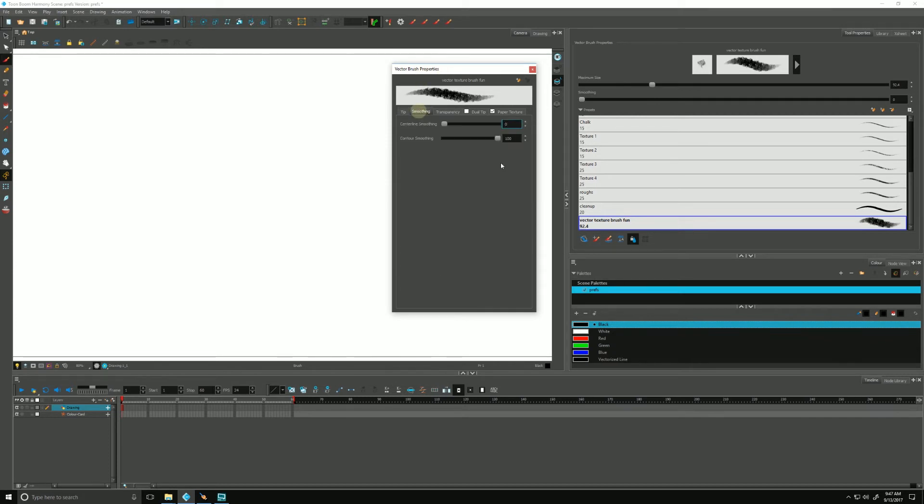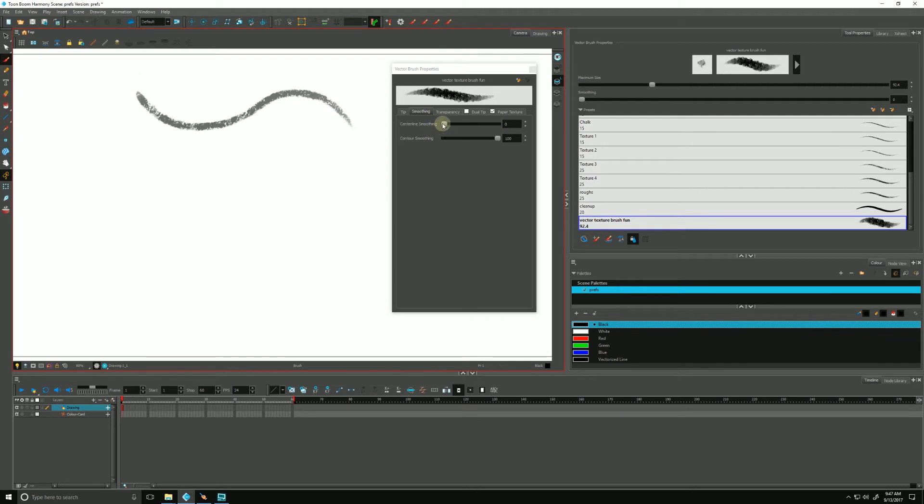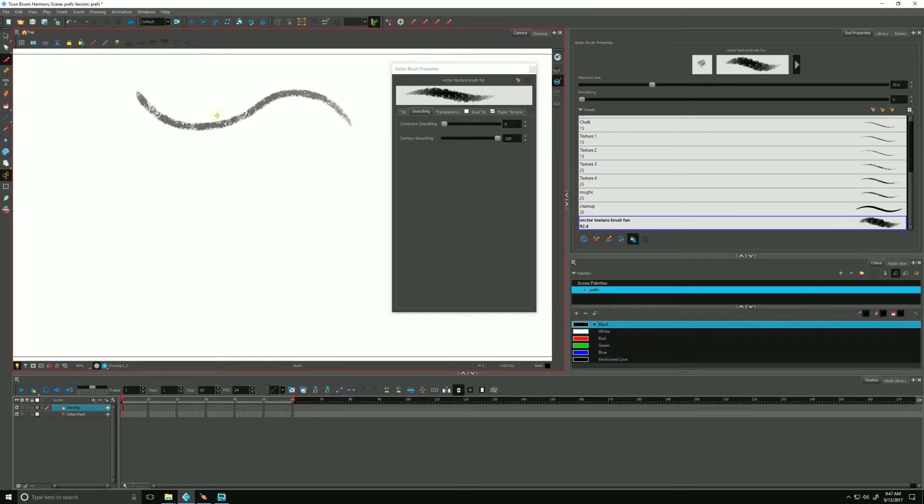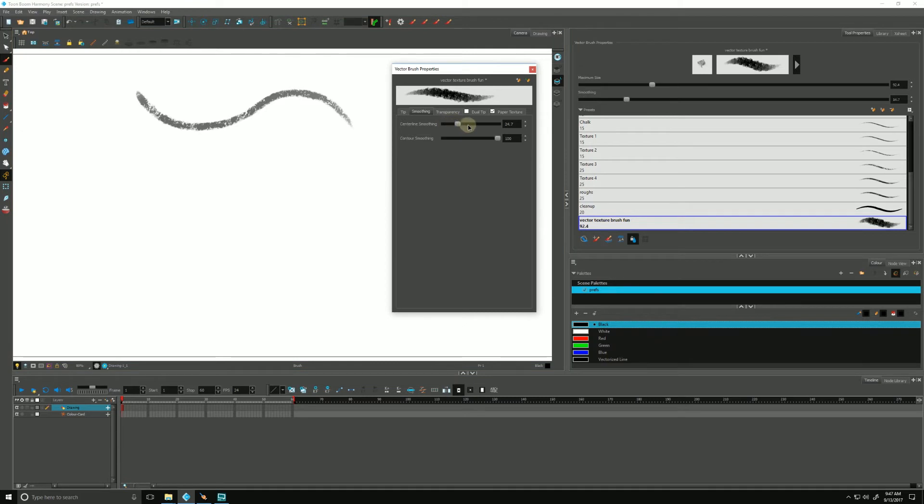Smoothing. Our center line smoothing. Harmony is drawing an invisible center line going right through the middle of our vector brush, and that's going to determine how smooth our line is. Right now it's set to zero. The more I increase that, as you can see, that same value is available to us over here in the vector brush tool properties.